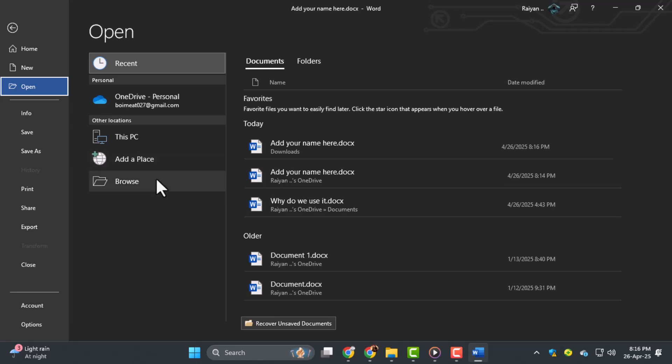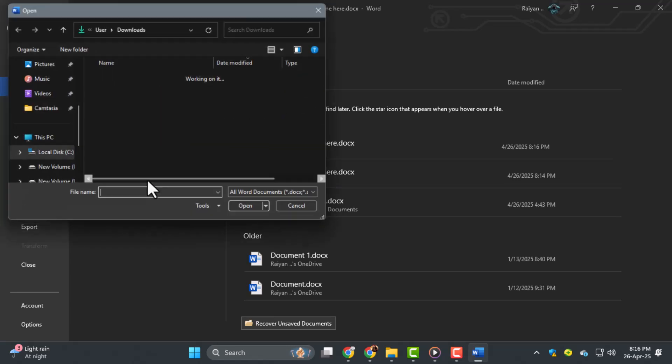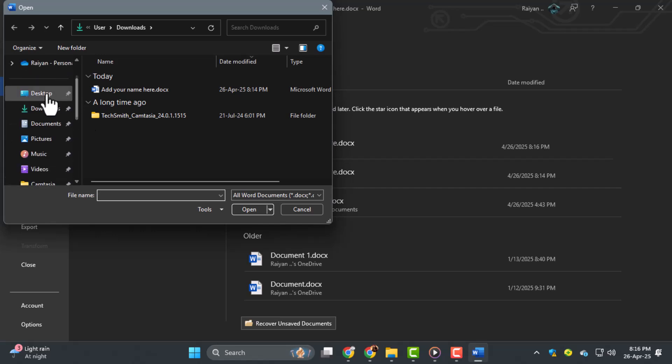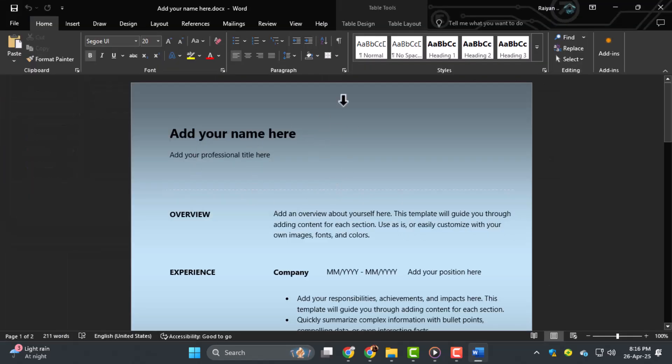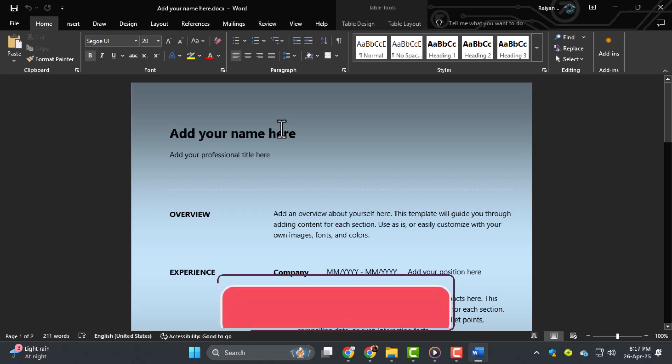Step five, now browse to the location where you downloaded the file, select it, and click Open. Your downloaded file should now be open and ready to edit in MS Word.